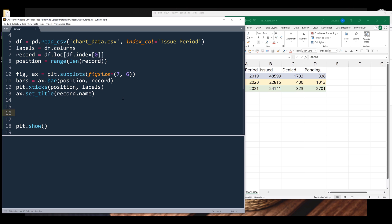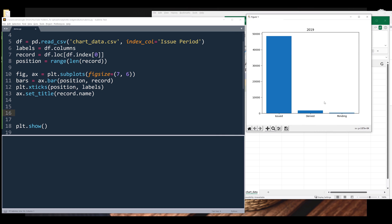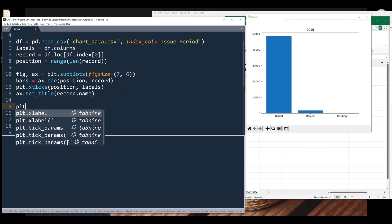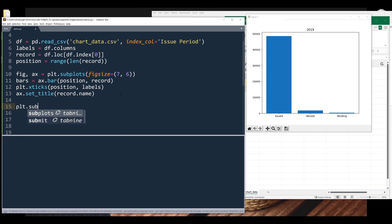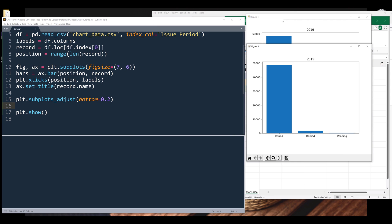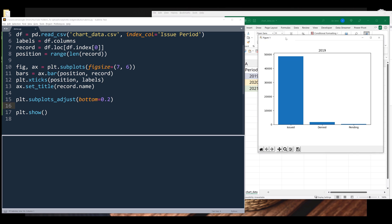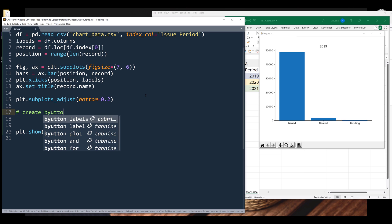Now I need to create some space or area that I can insert the push buttons. So here I'm going to push the graph up a little bit. I'll reference the plt object dot subplots_adjust and I want to push the graph up by 0.2. Now we have the area that we can insert the push buttons. Now we need to create the button areas — two rectangles.